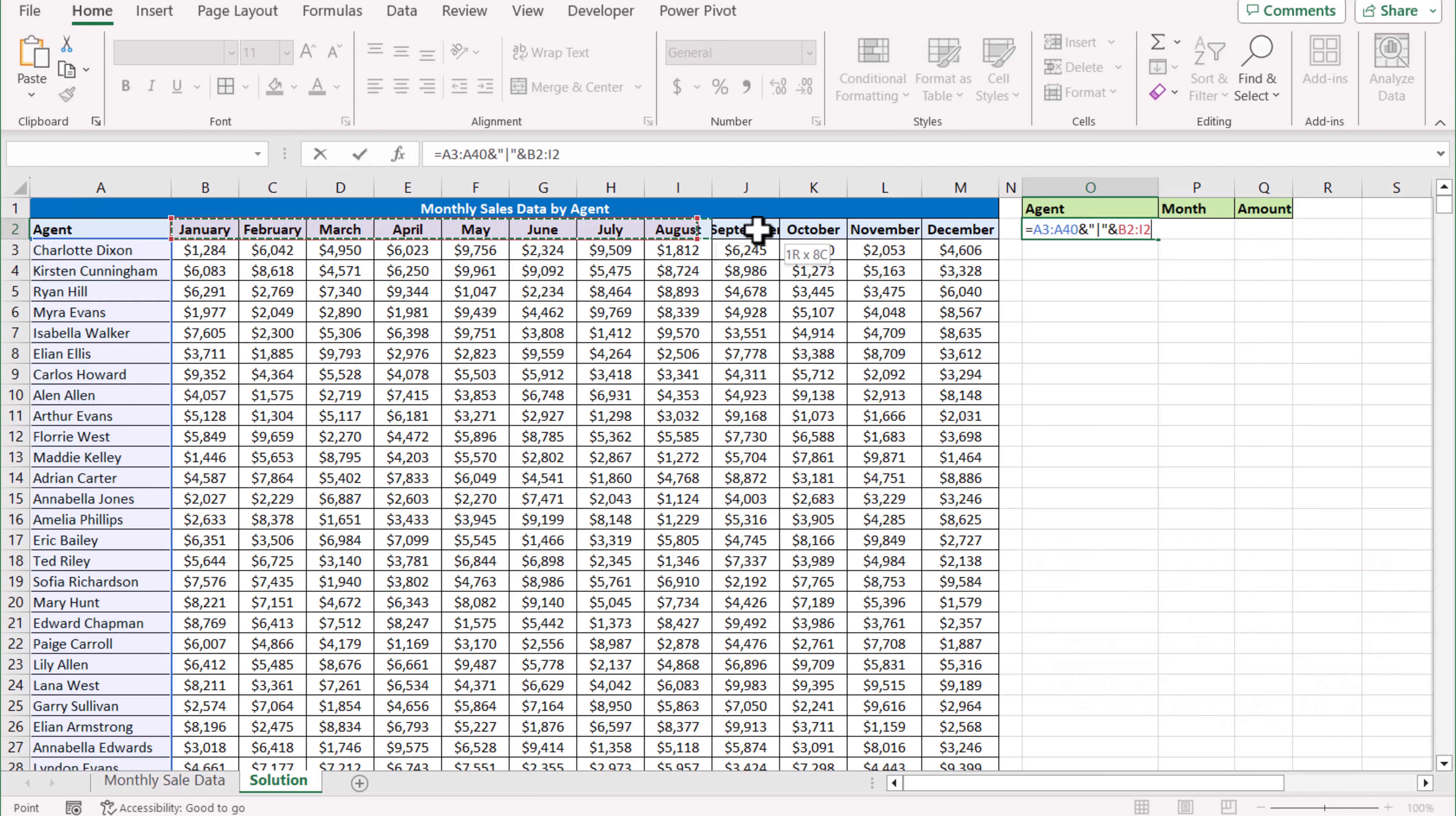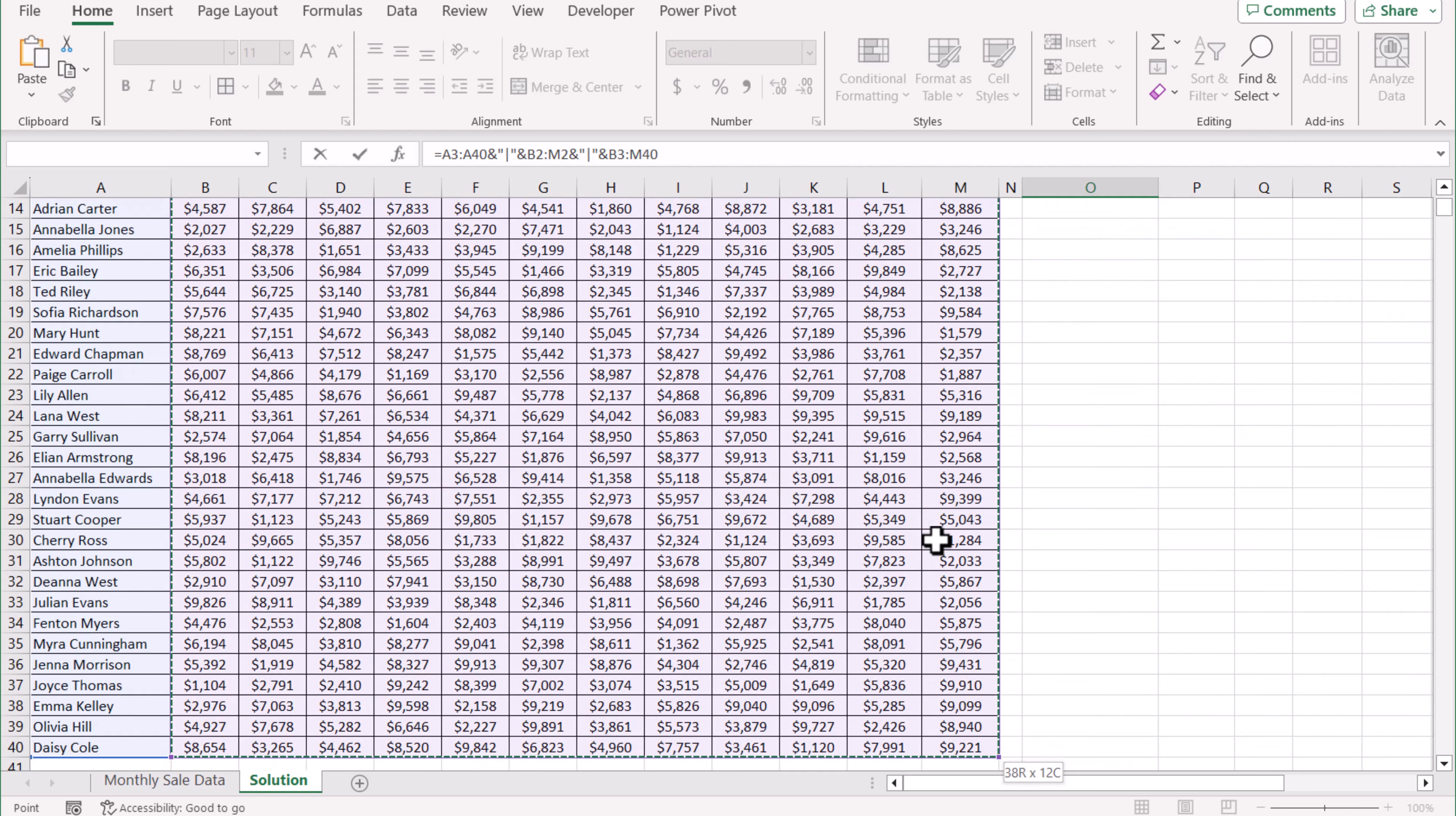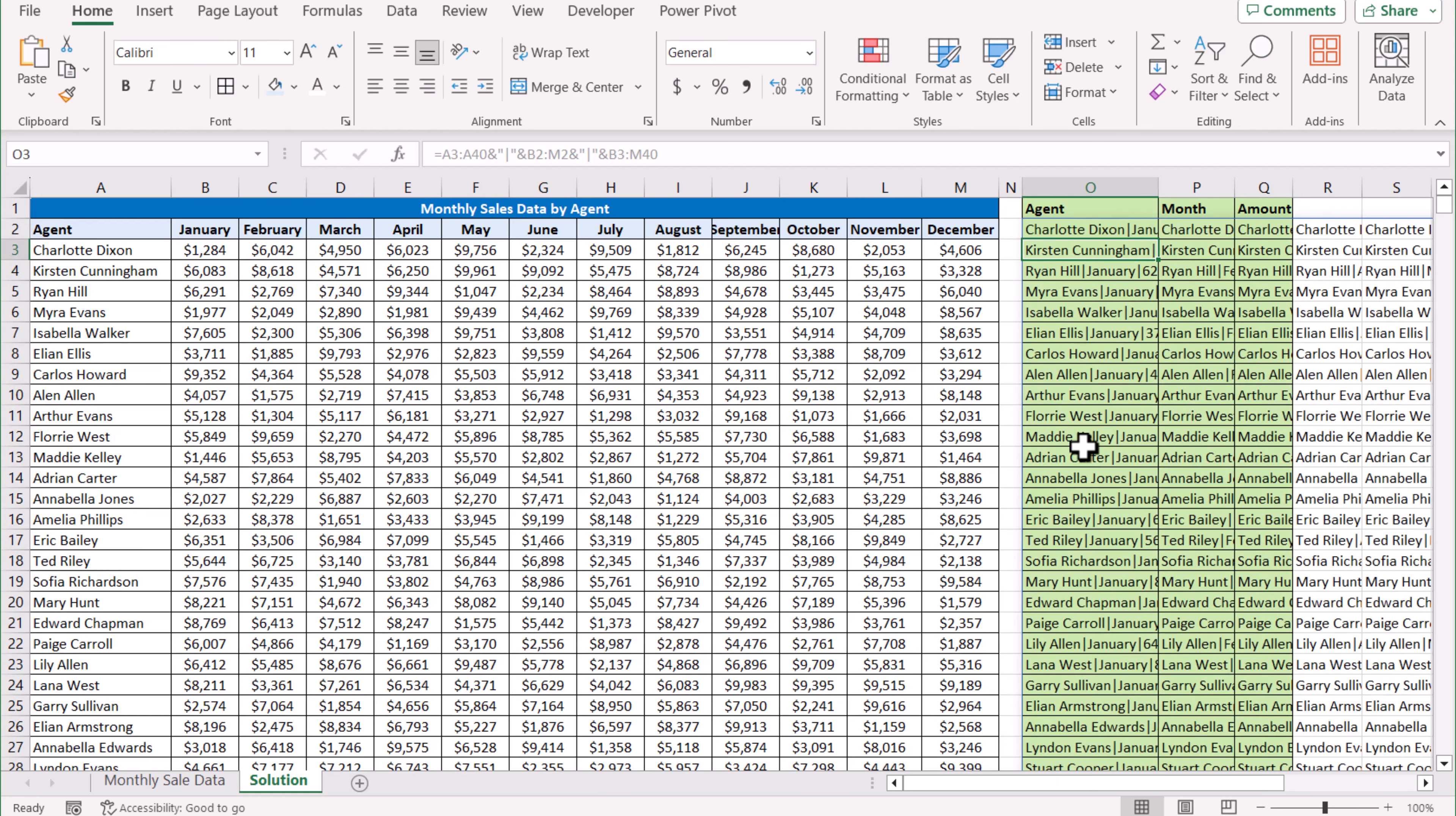Ampersand, quotation mark, pipe symbol, ampersand again, and select all of the dataset with Ctrl+Shift+Down Arrow, Ctrl+Backspace. Hit Enter and this will generate combined data in multiple columns.